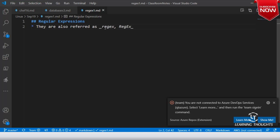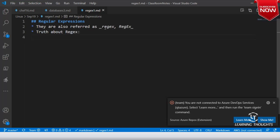You might have seen that people define regex in a certain way. Let me try to write about the truth about regex — what it is that we would do, and how we will define regex.